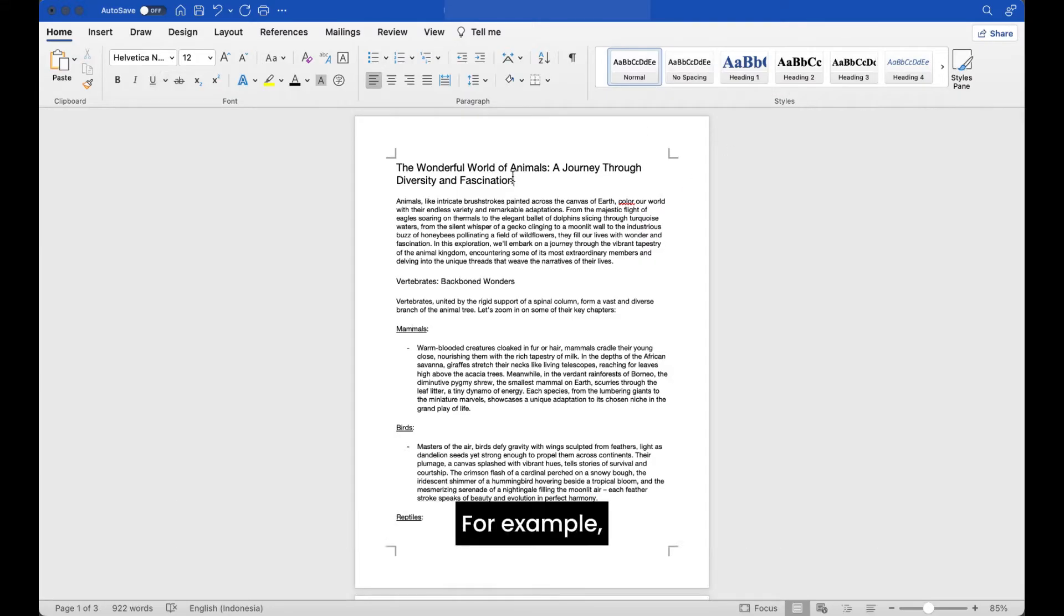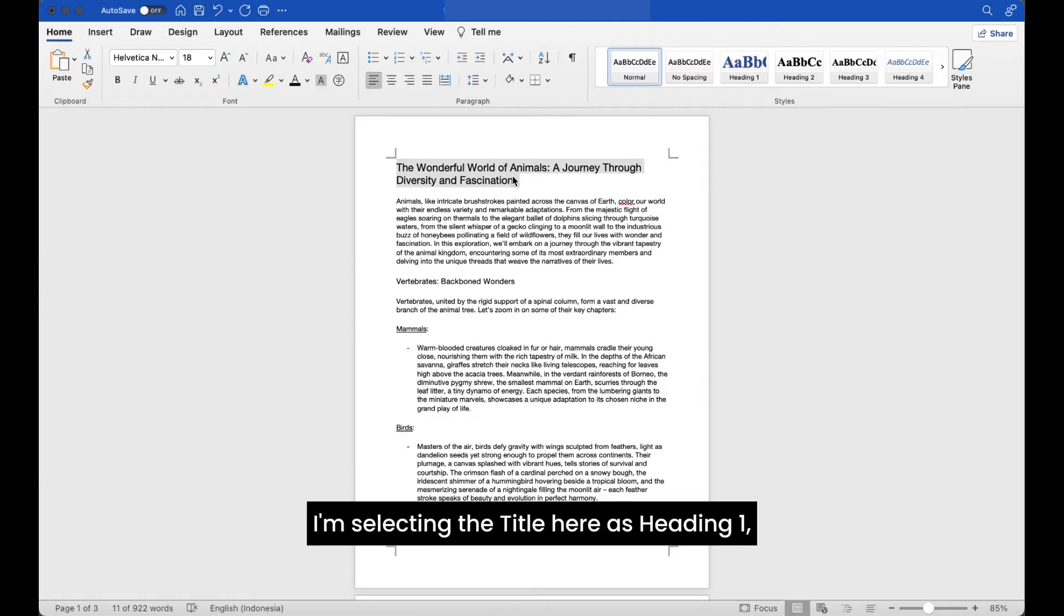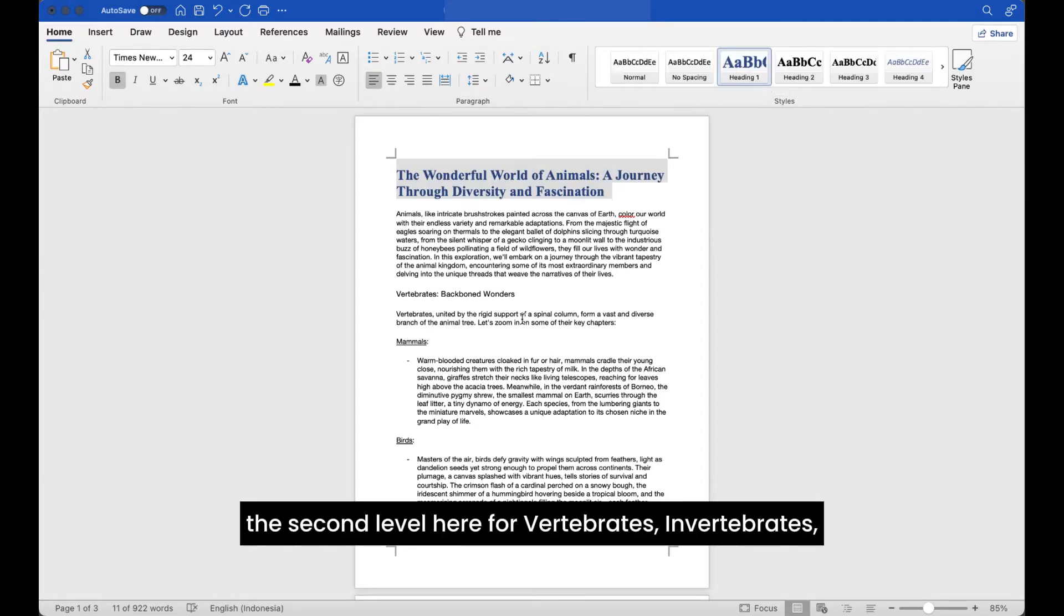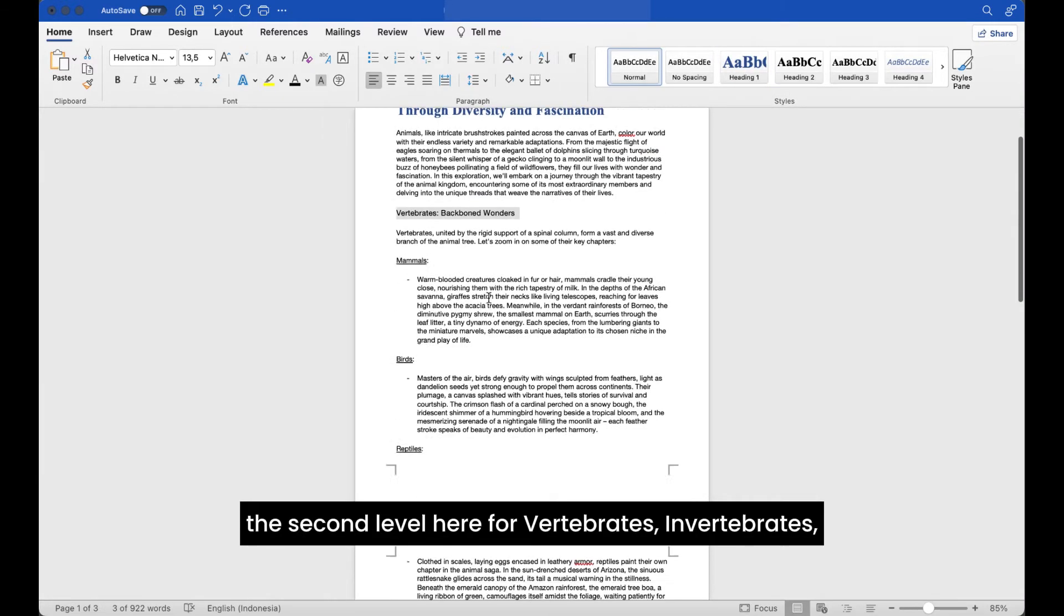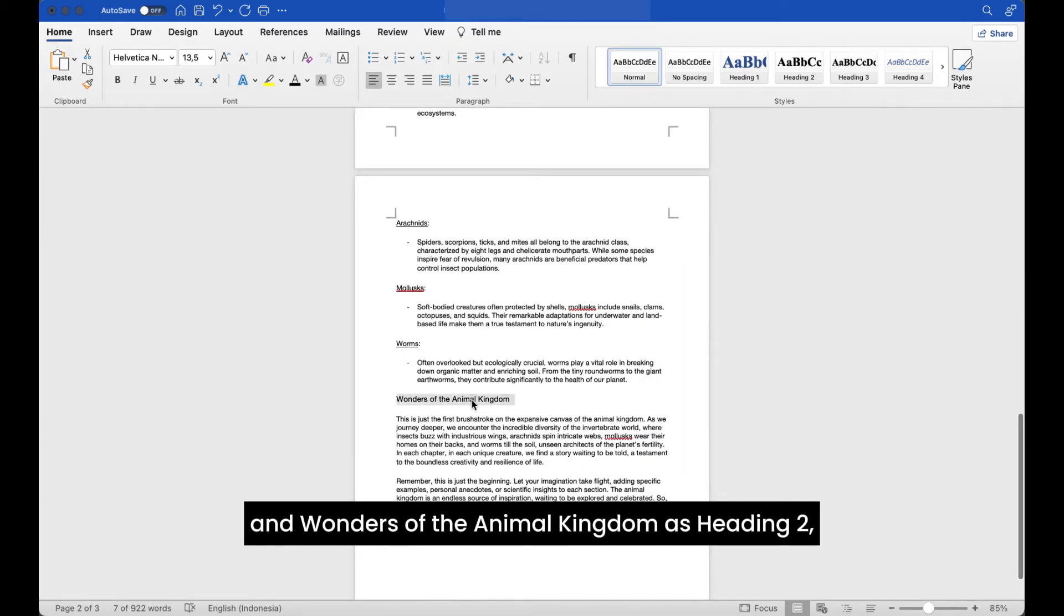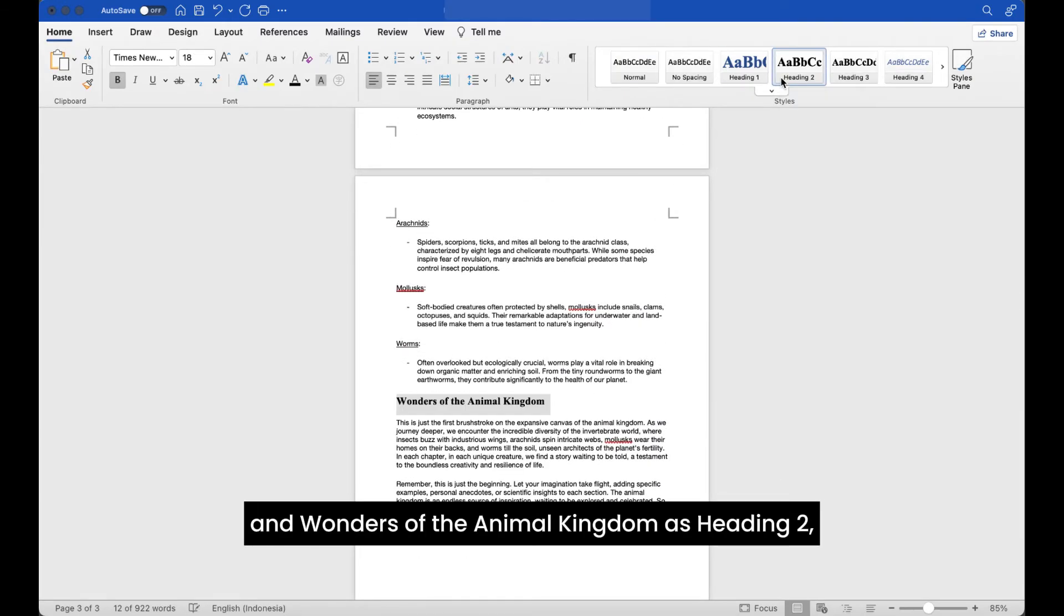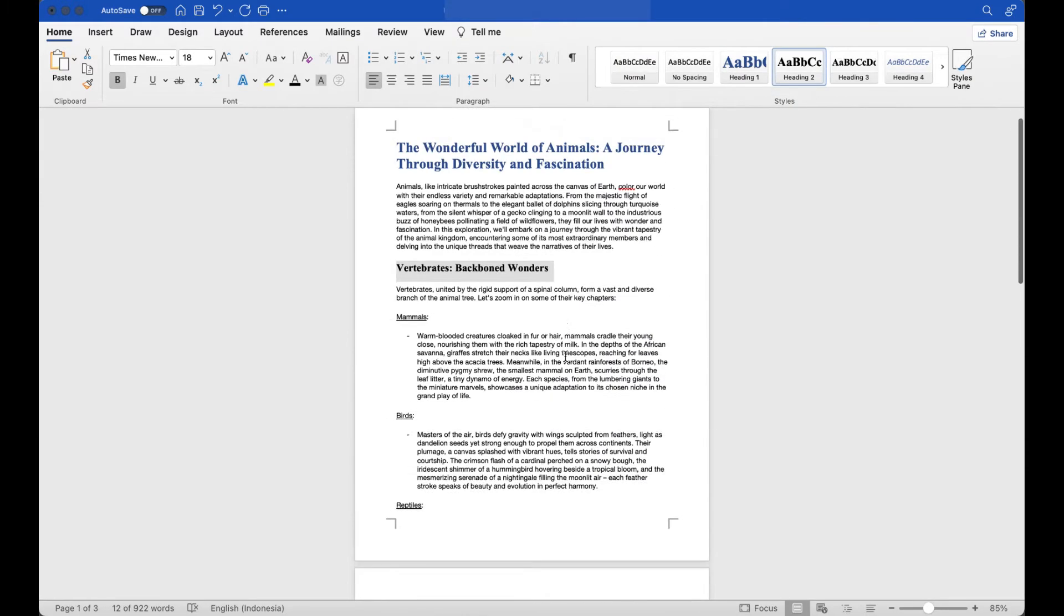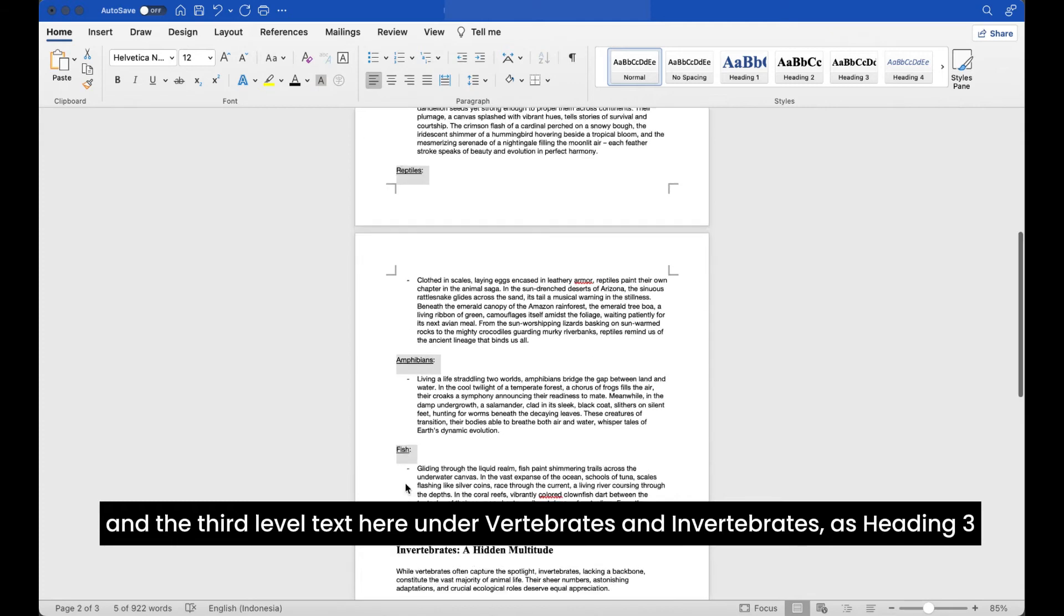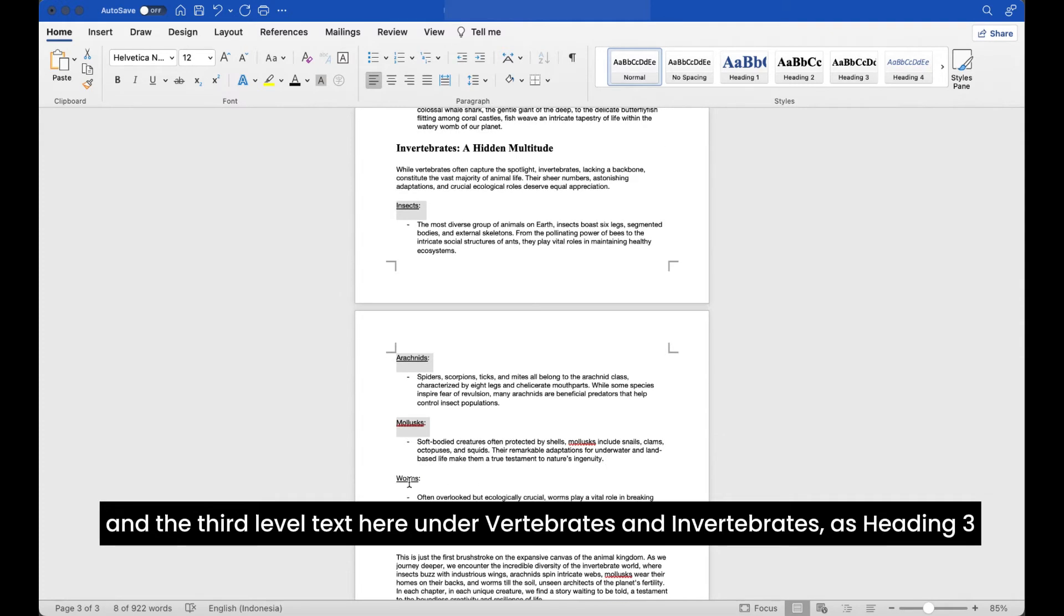For example, I'm selecting the title here as heading 1, the second level here for vertebrates, invertebrates, and wonders of the animal kingdom as heading 2, and the third level text here under vertebrates and invertebrates as heading 3.